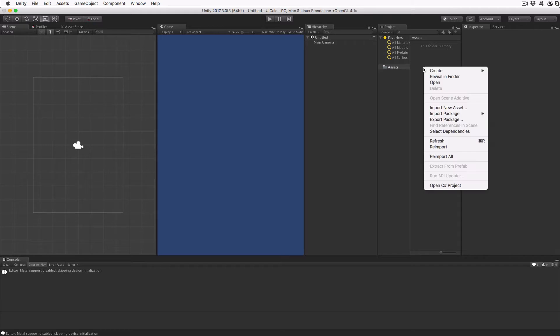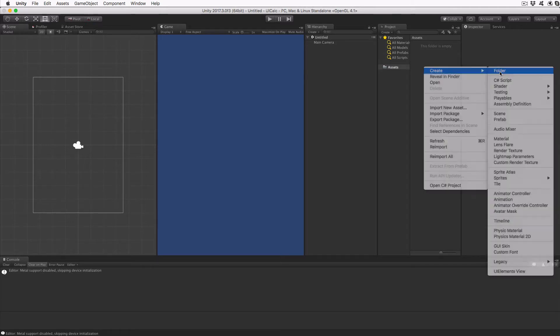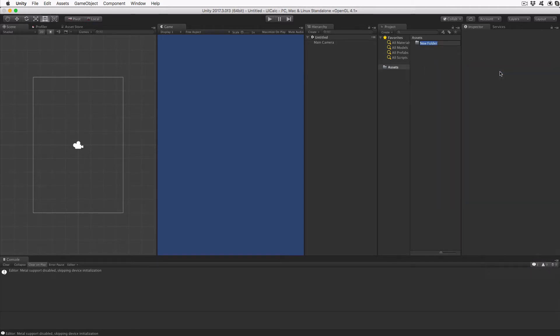As with my other tutorials, create a few folders in the project view to keep things organized. For this tutorial, we'll need a prefab folder, a scenes folder, and a scripts folder.